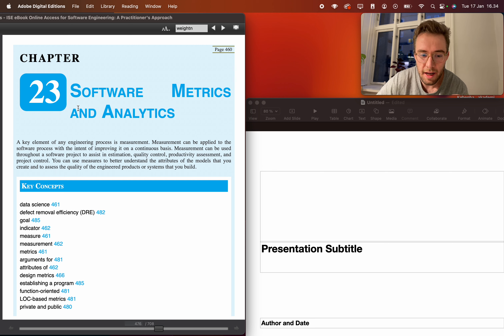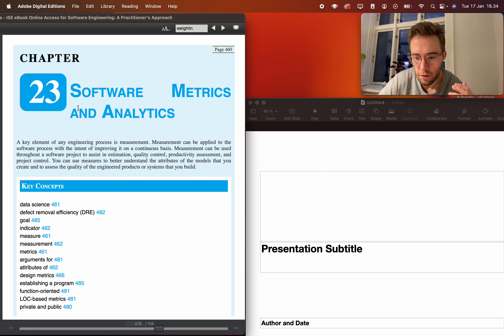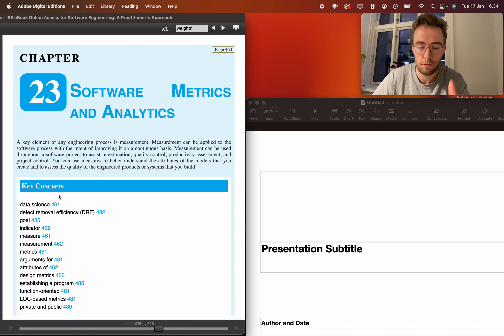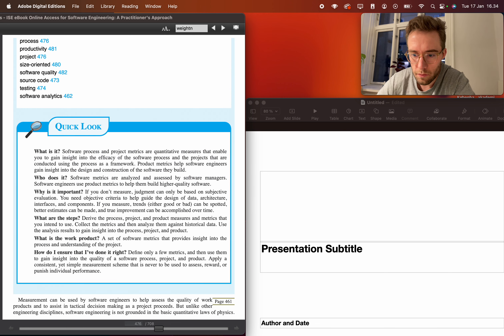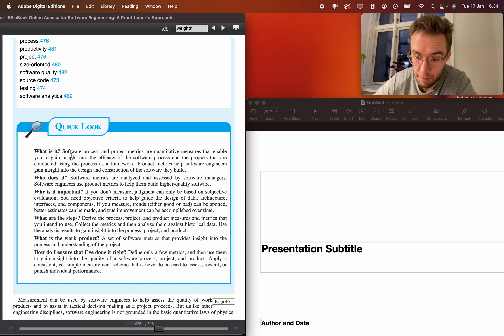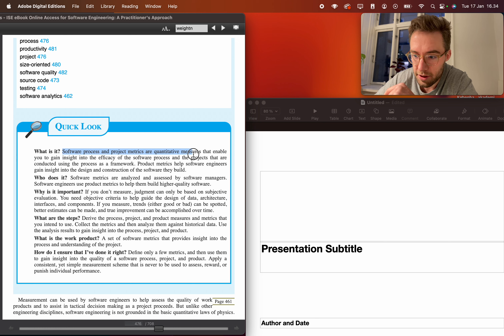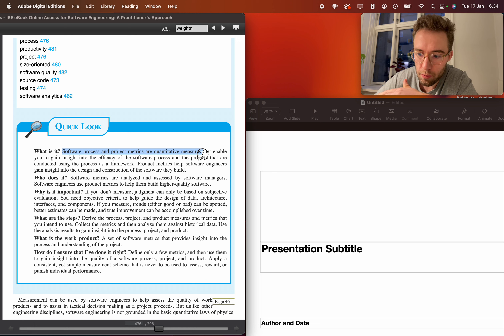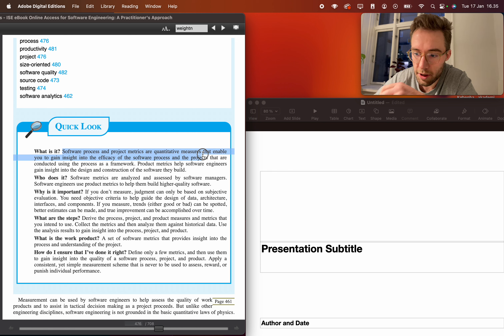This is an analytical approach to how we develop software, and we can define these metrics ourselves. The Pressman book, which I recommend for understanding how to be better as a software developer, explains that software processes and project metrics are quantitative measures — this is how we get to know in terms of numbers what we can and cannot do.